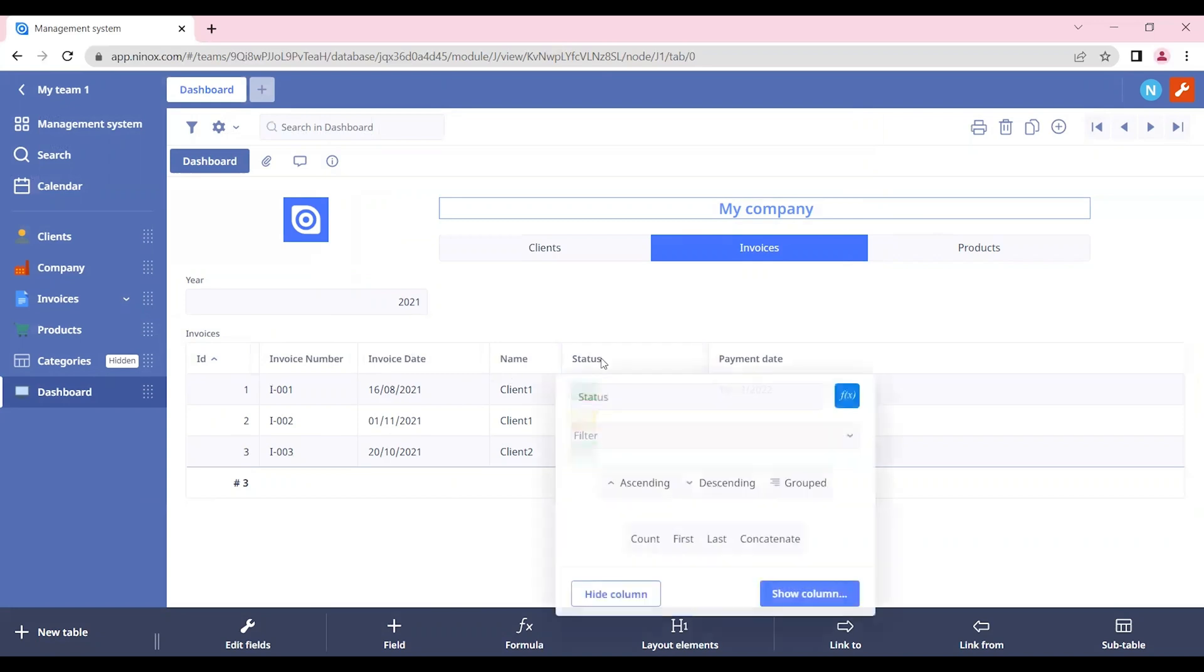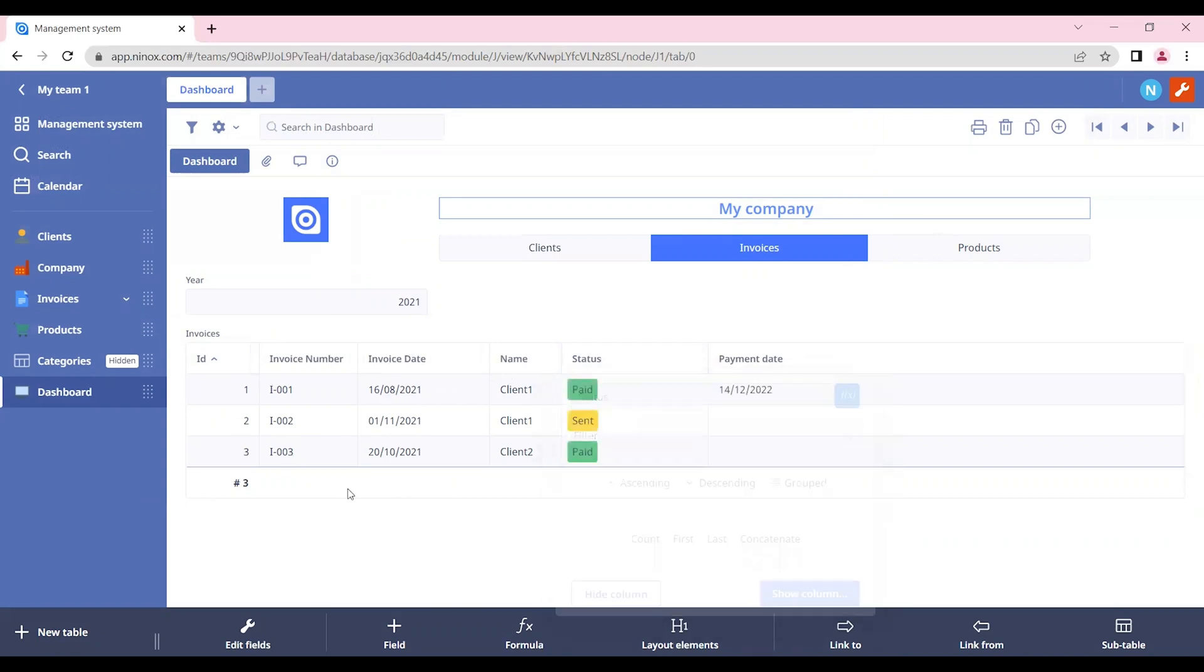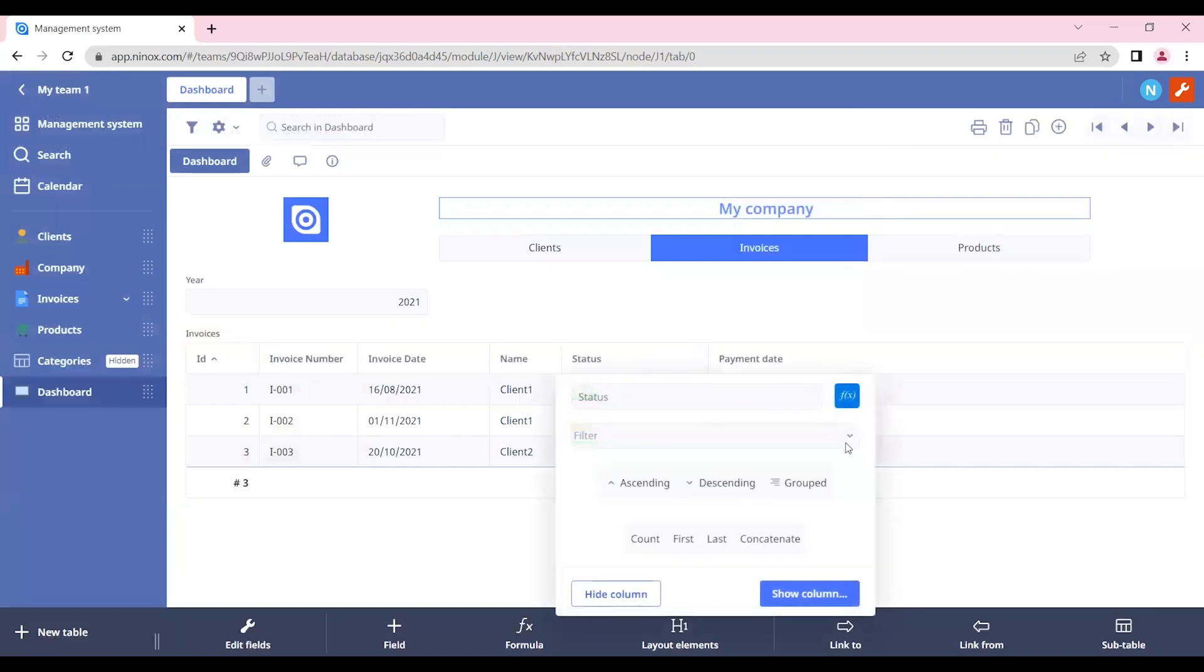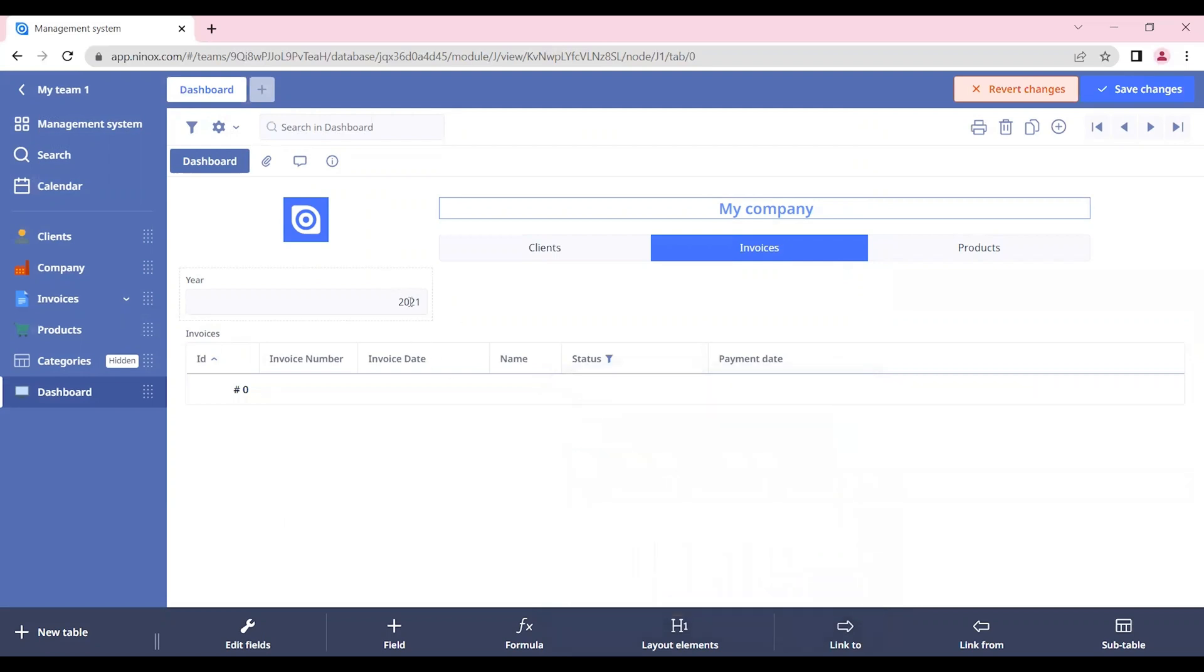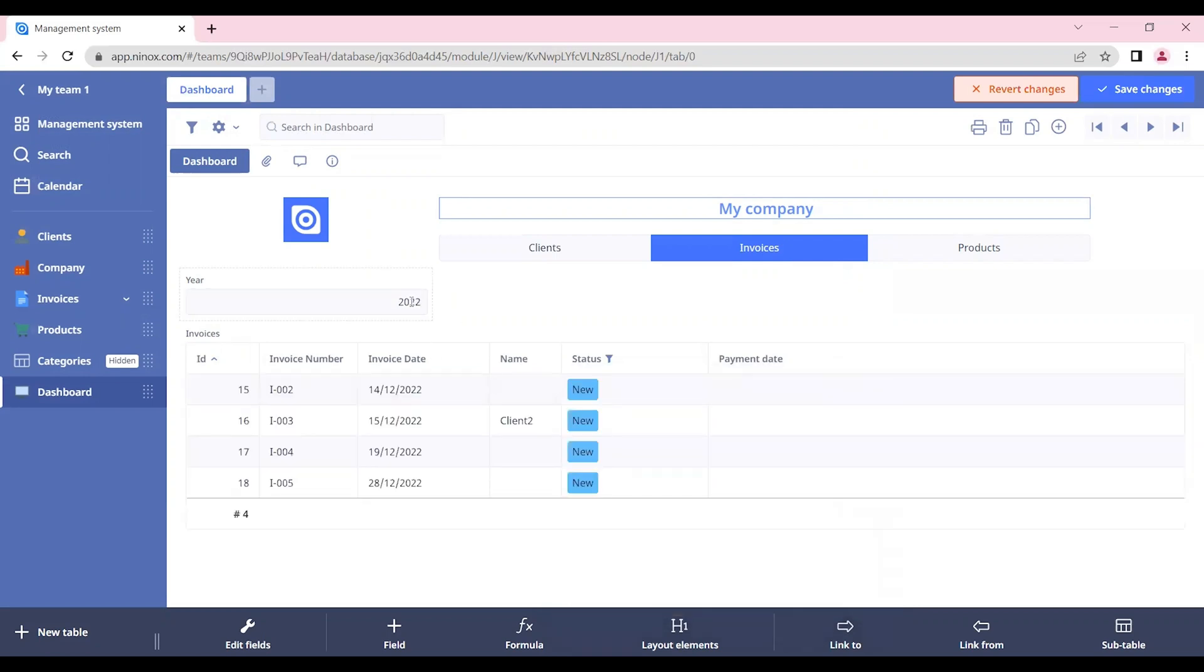And of course, we can continue filtering it directly in our invoices table. For example, here, if we want to see only the ones that are new, we don't have any for 2021, but we have some for 2022.